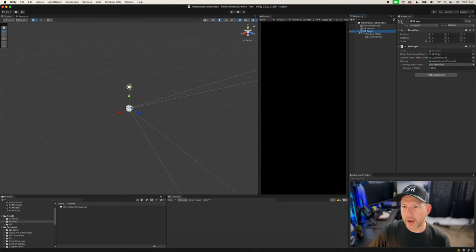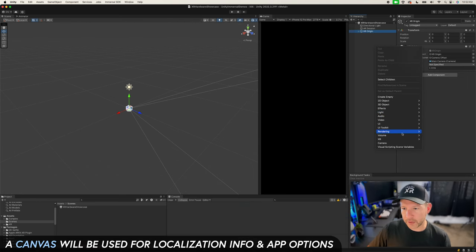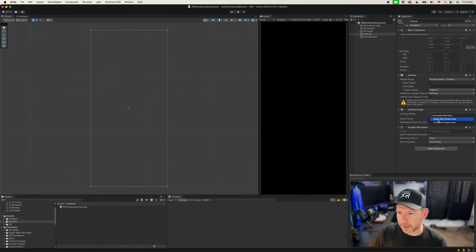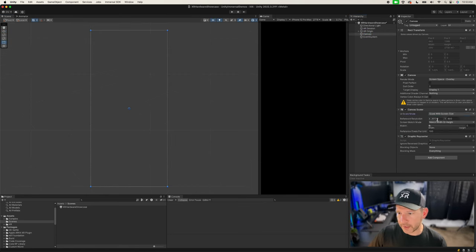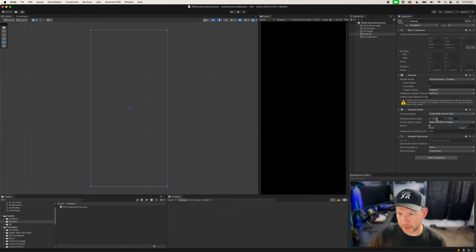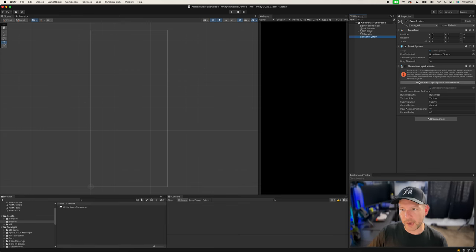We're also going to be adding a Canvas for some debugging information. Go into UI and add a Canvas, then change it to Scale With Screen Size. The resolution is going to be 1080 by 1920. Also go into your Event System and make sure you fix the Input System UI Input Module if you need to interact with UI.